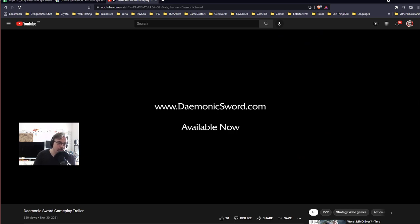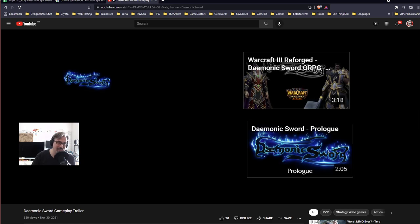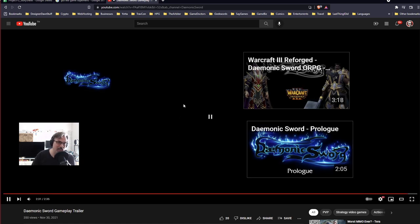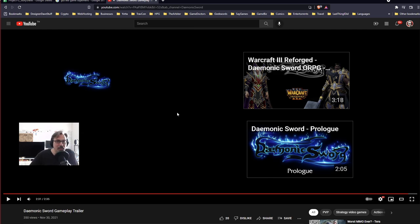DamonicSword.com, available now. Why wouldn't you go and look at this? If you have any interest in Warcraft 3, you definitely should go get this map and try it out. Because this seems insane to me.